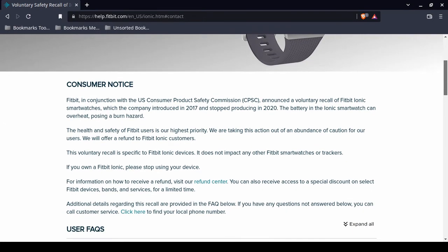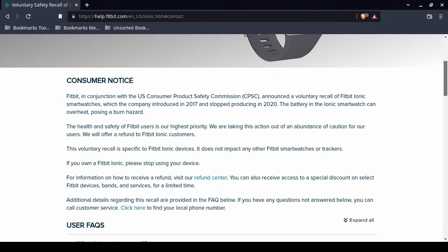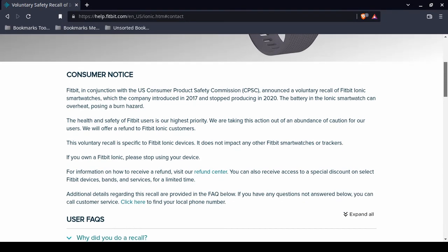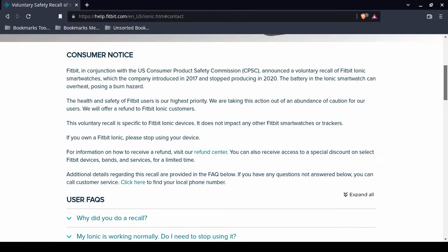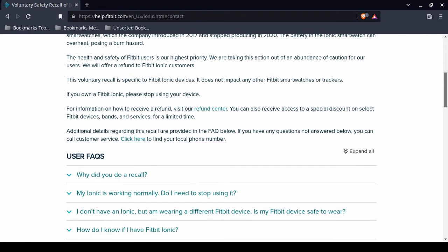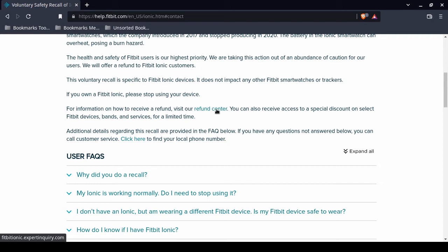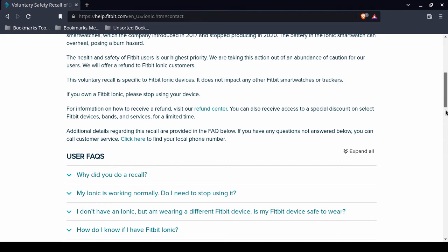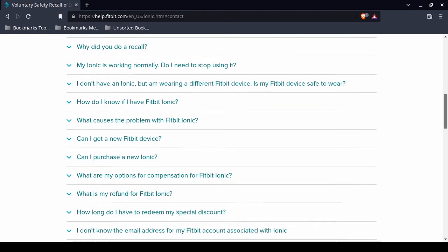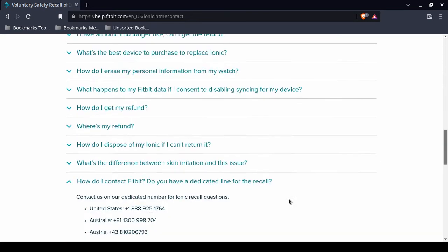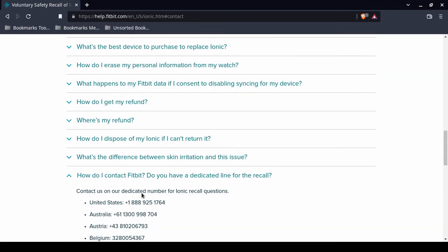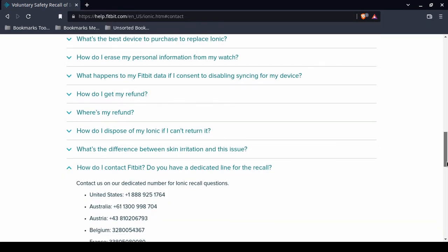It's only specific to Fitbit Ionic devices. What you'll want to do is you'll want to visit the refund center, and I will show you that as a separate URL: Fitbitionic.expertinquiry.com. But before that, I want to show you the telephone numbers, because they have multiple telephone numbers for international.